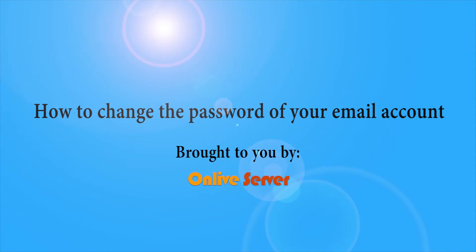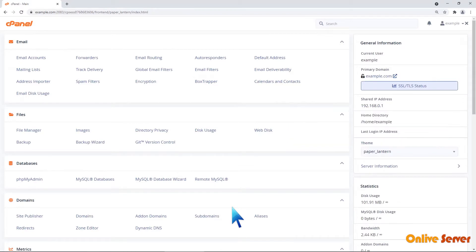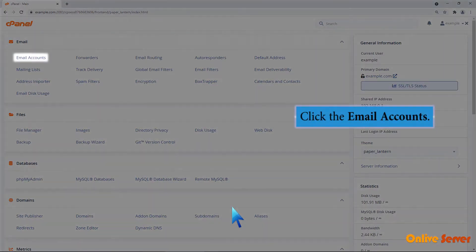How to Change the Password of Your Email Account. Login to your cPanel account and you will be on this page. Click the Email Accounts.